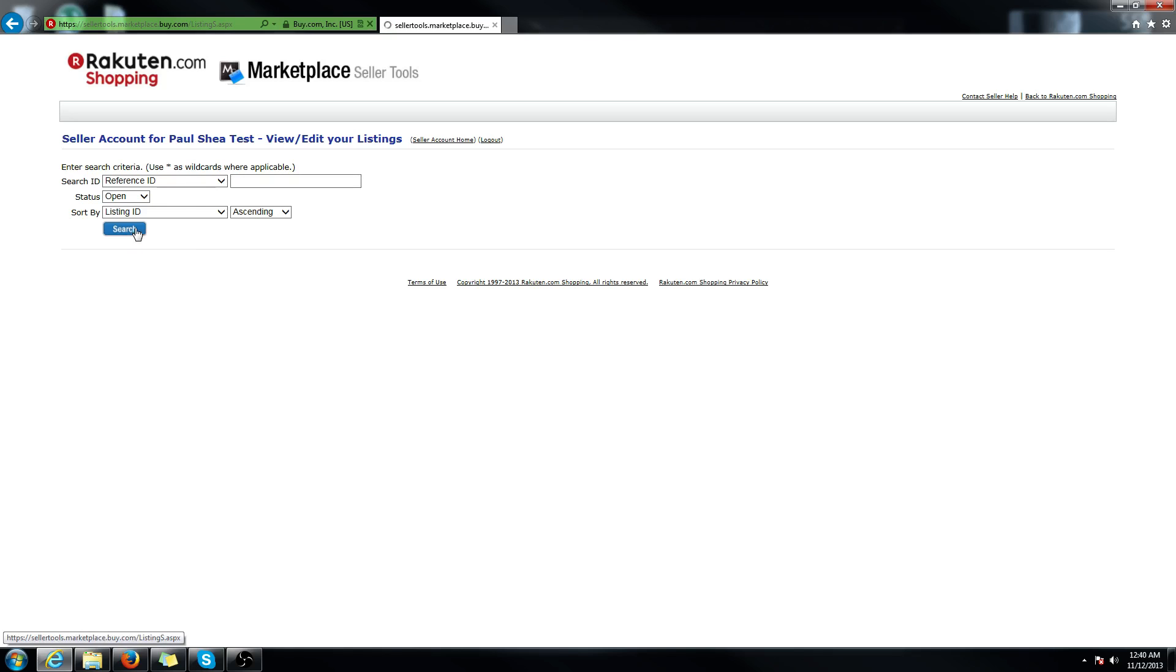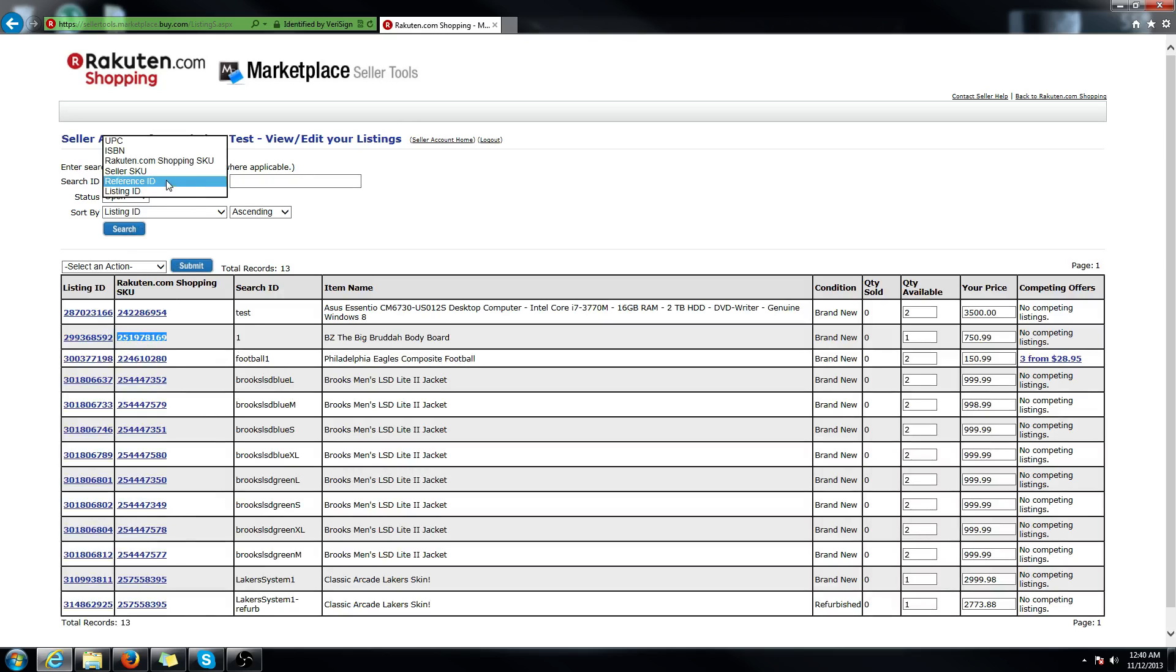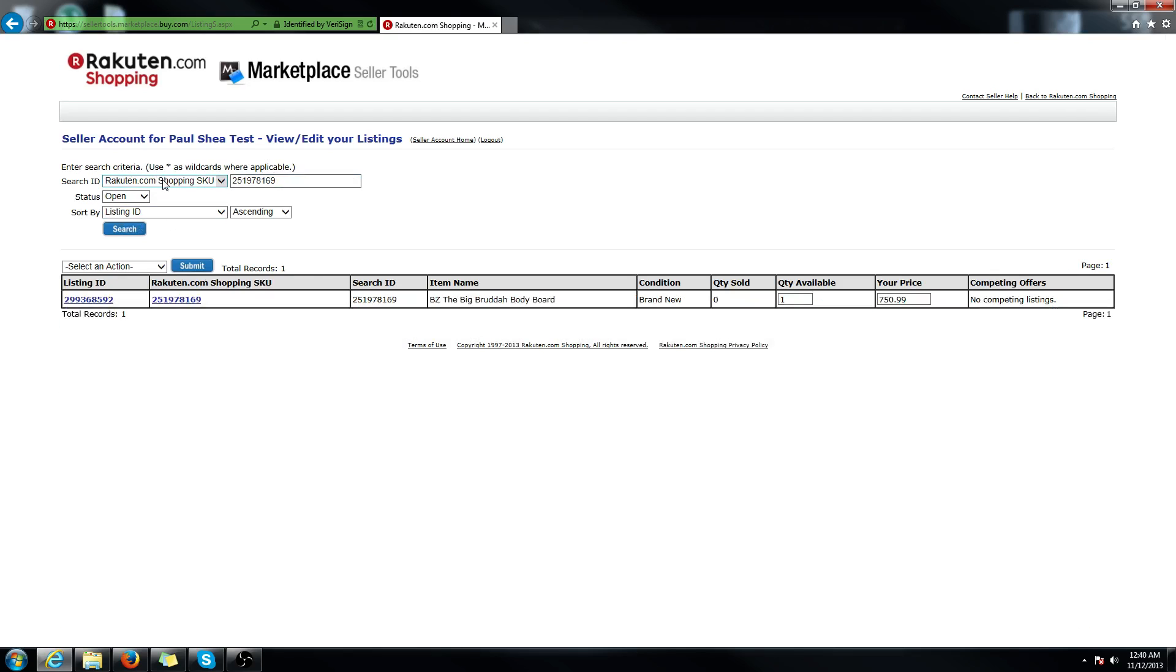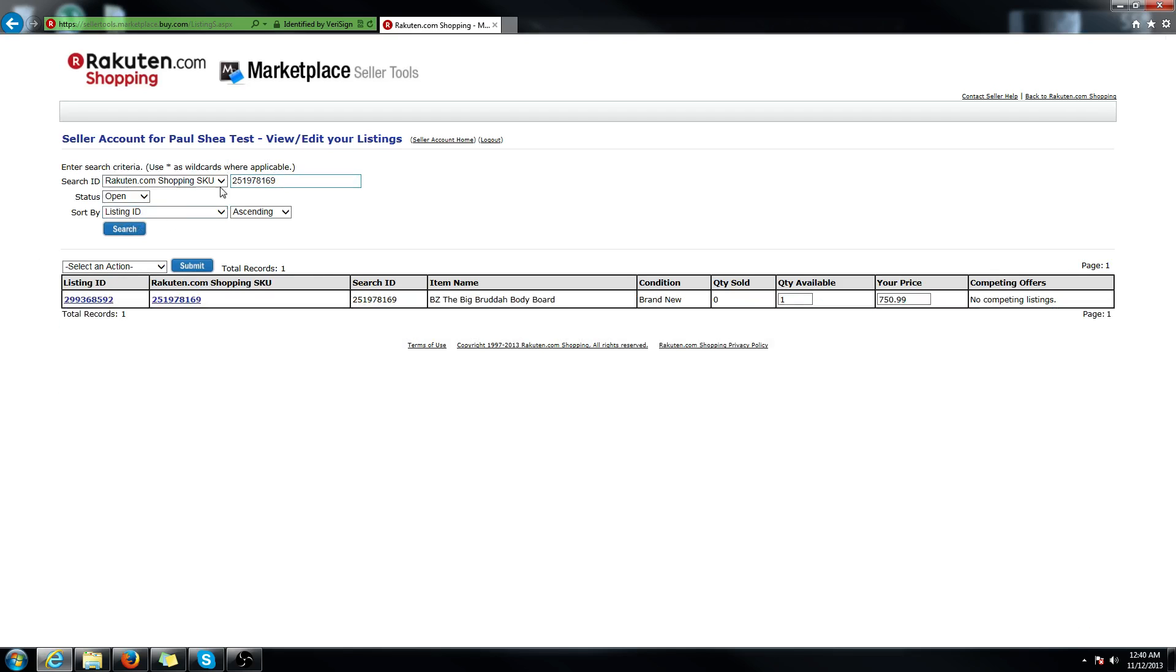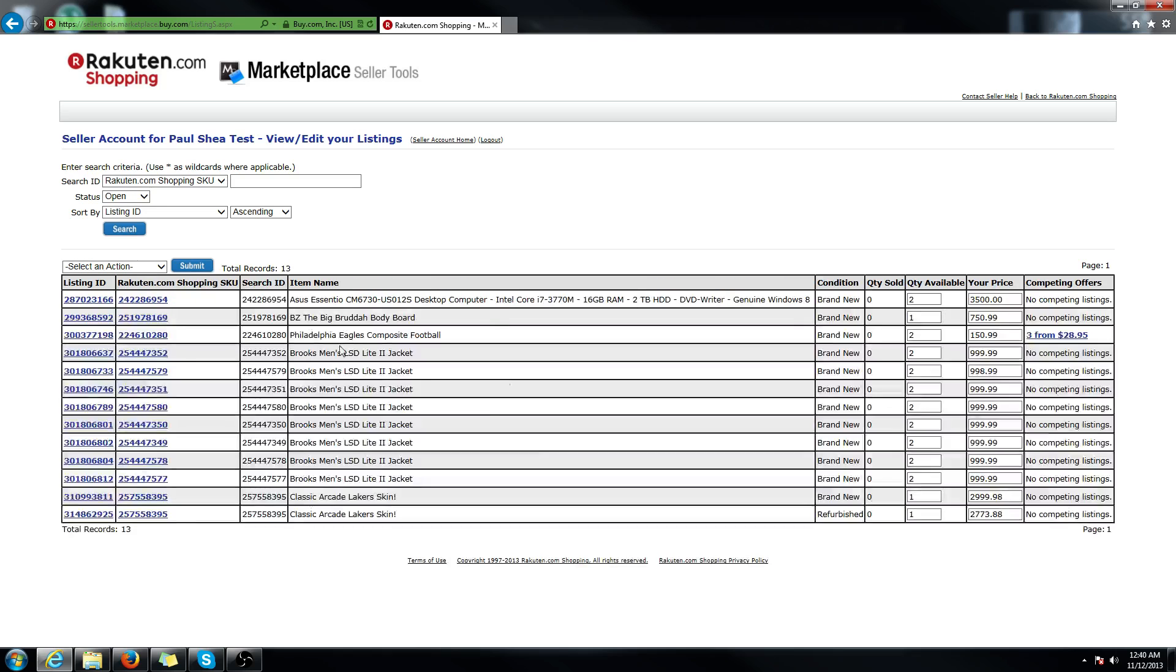Or if you knew, for example, the Rakuten.com shopping SKU, you could also search via the SKU or UPC or reference ID. So whatever you want to do, you can leave everything blank and just find your listing.